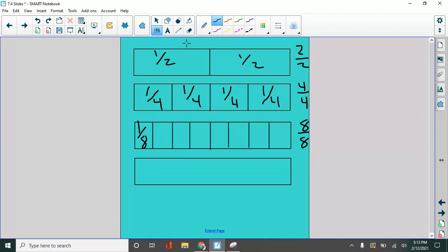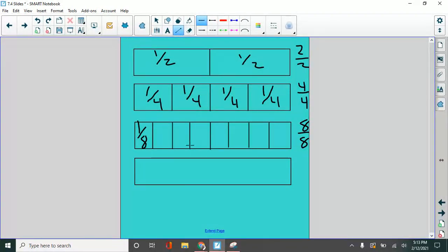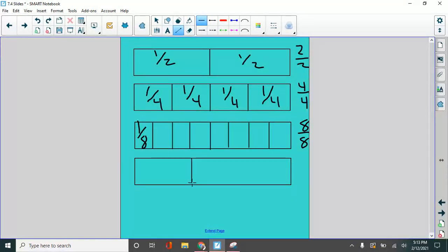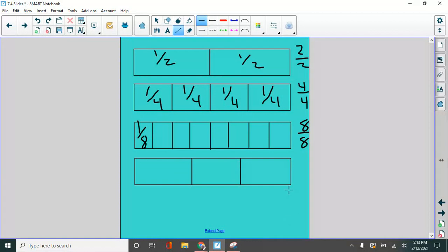We could even divide it a different way. I could cut these all into sixteenths, or I could do thirds. I'm going to take my one whole, and I'm going to divide it into three equal pieces. There they are.